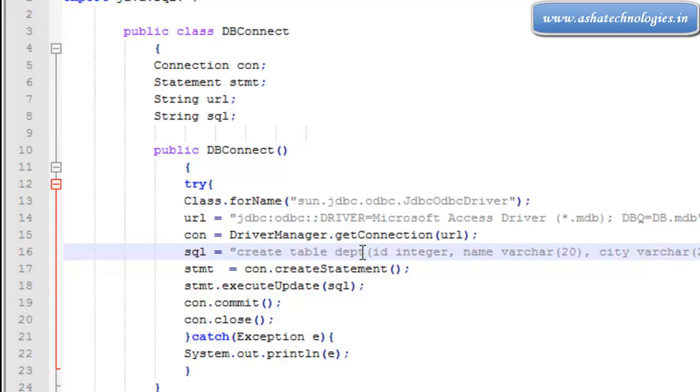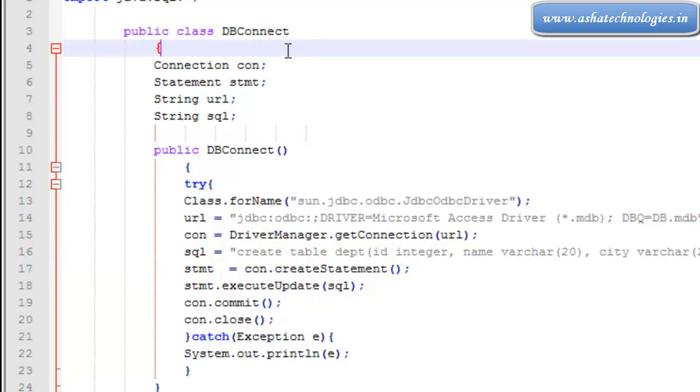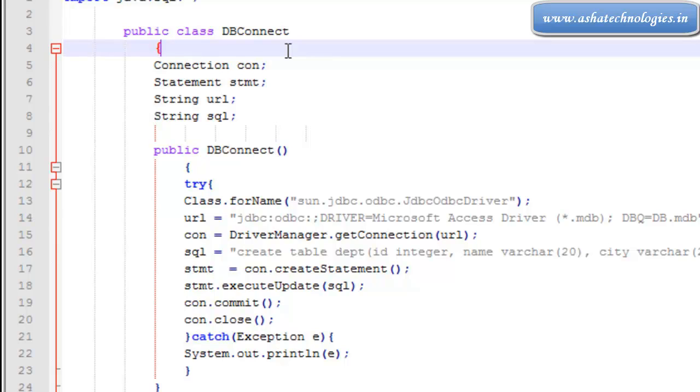This is the creation of a table in Java applications using JDBC. This covers database connectivity between Java applications and Microsoft Access database. In the next tutorial we can see how to connect MySQL database from Java applications. Thanks for watching this tutorial.